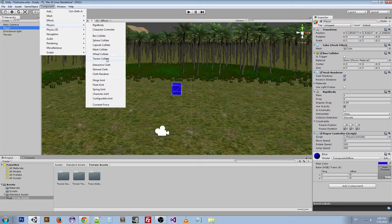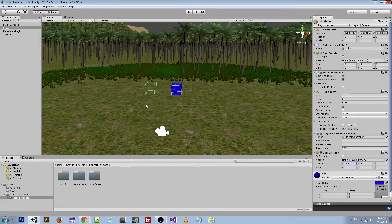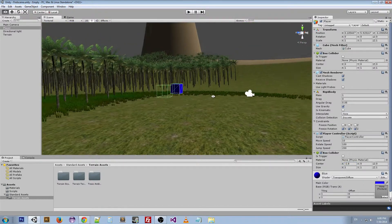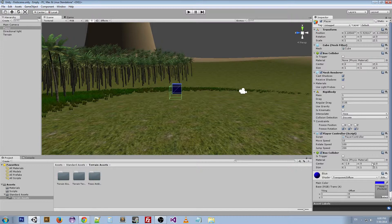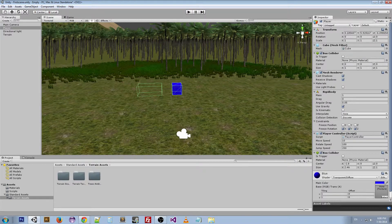So this is our Box Collider — just a regular box — and you can manipulate the position and the size of it. We can make it a little bit longer on the X axis, something like that.